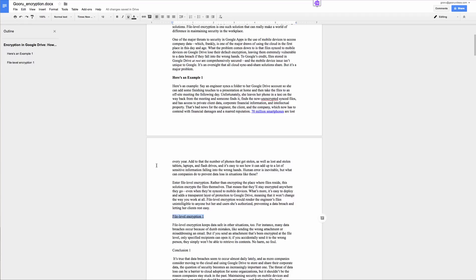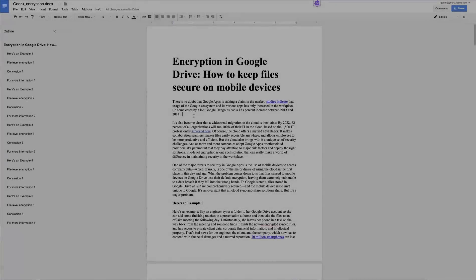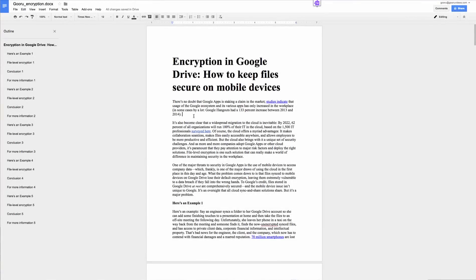I'll go ahead and do this for all the headers I have in this document. So now you can see on my left-hand side I have quite an outline built out.